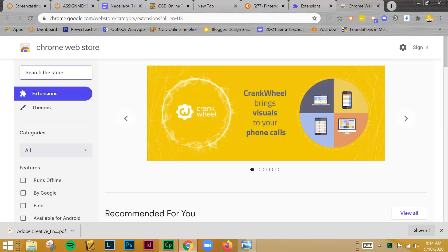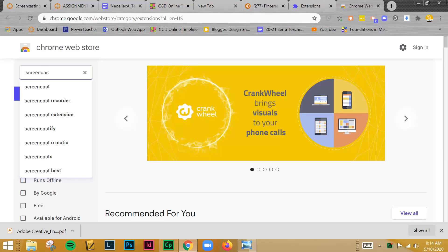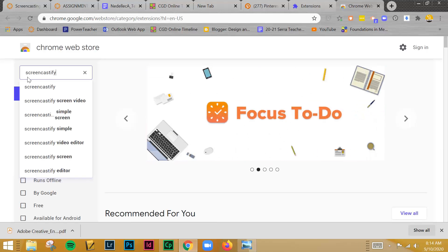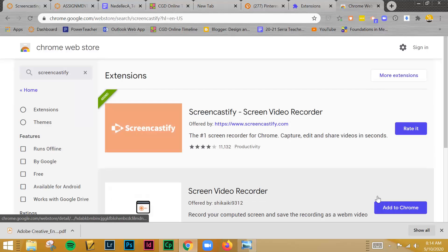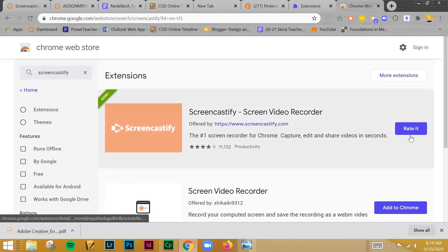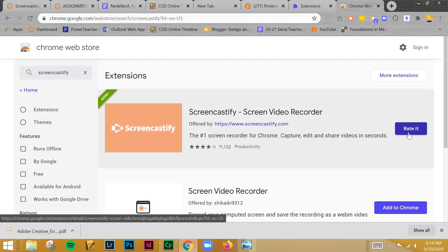And what you're going to do is start to type in Screencastify. What this will do is it will have an option to add to Chrome. Mine is already installed, that's why it just says Rate It. You'll add that extension.